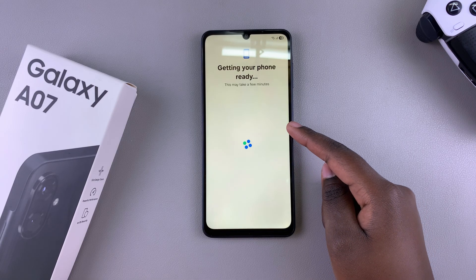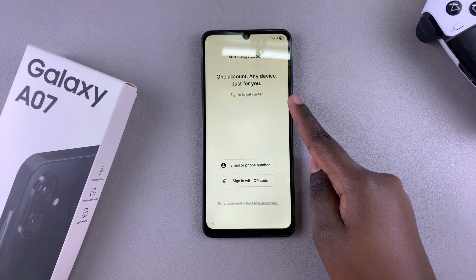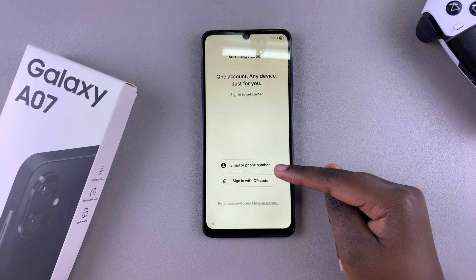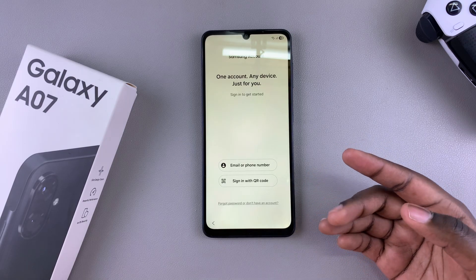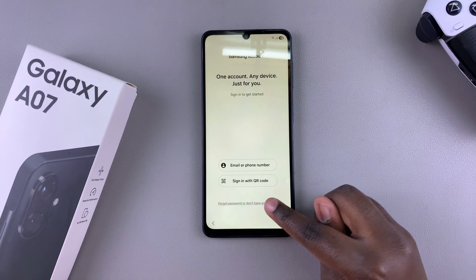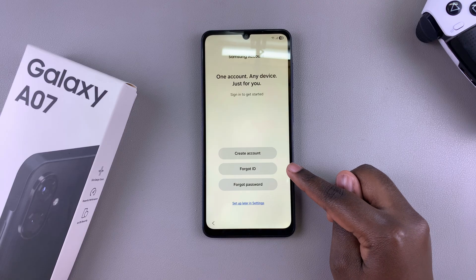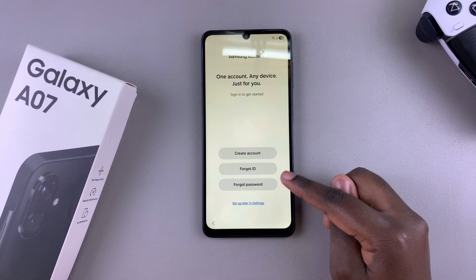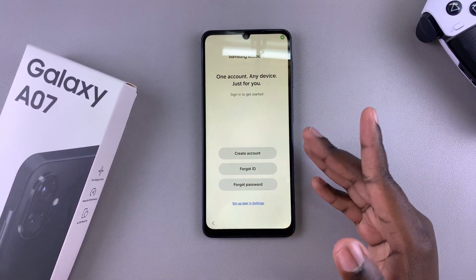It will take a few moments to prepare you for the next step, which is signing into your Samsung account. You can sign into your Samsung account in multiple ways: you can use your email or phone number, your Google account, sign in via QR code, or tap on forgot password or don't have an account to create one. If you forgot your ID, you can select forgot ID, or if you don't remember your password, you can go through the process of restoring your account so that you can sign in.